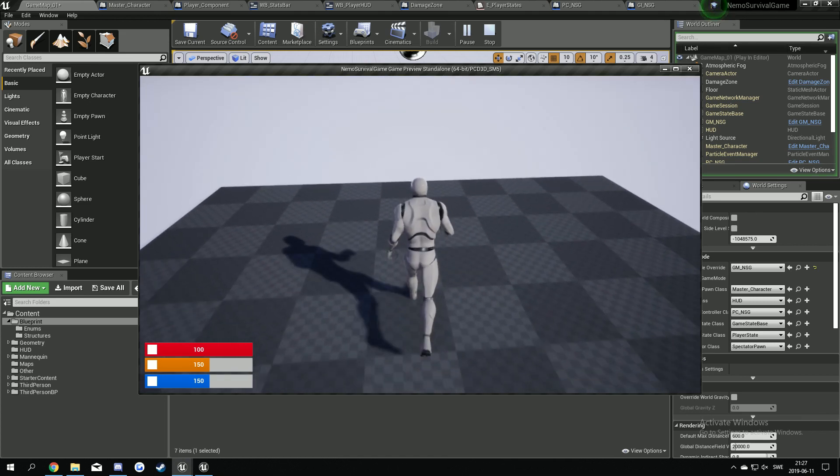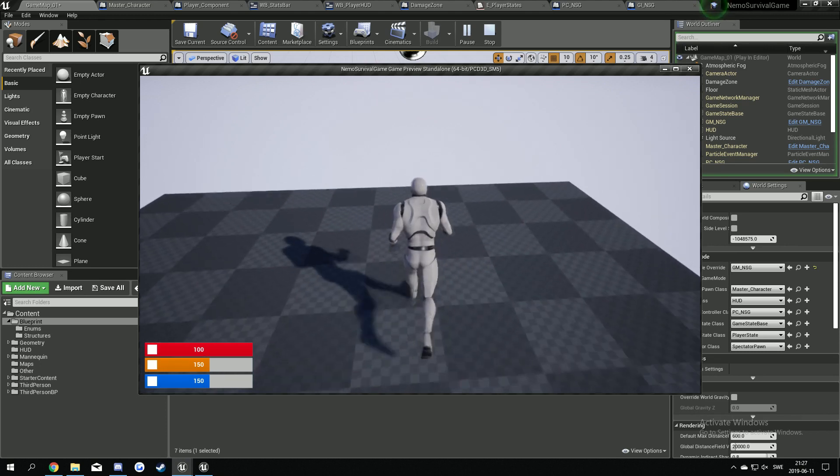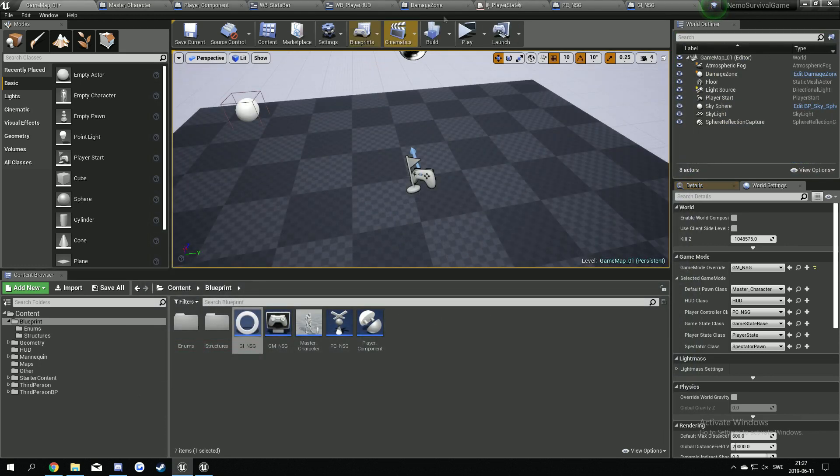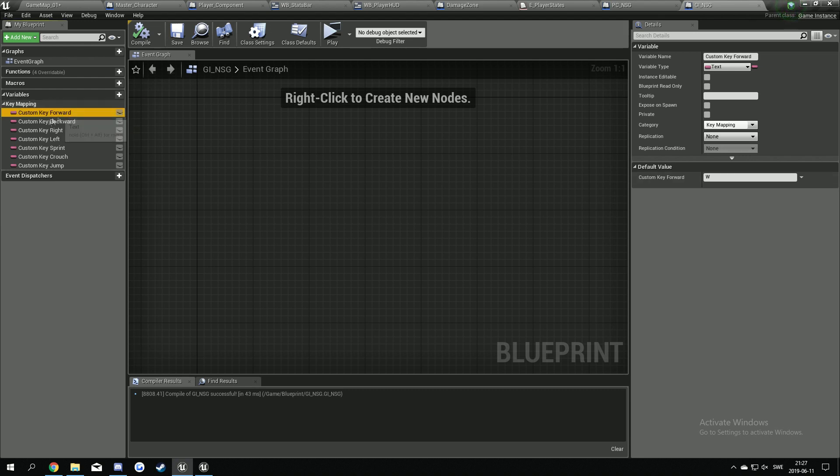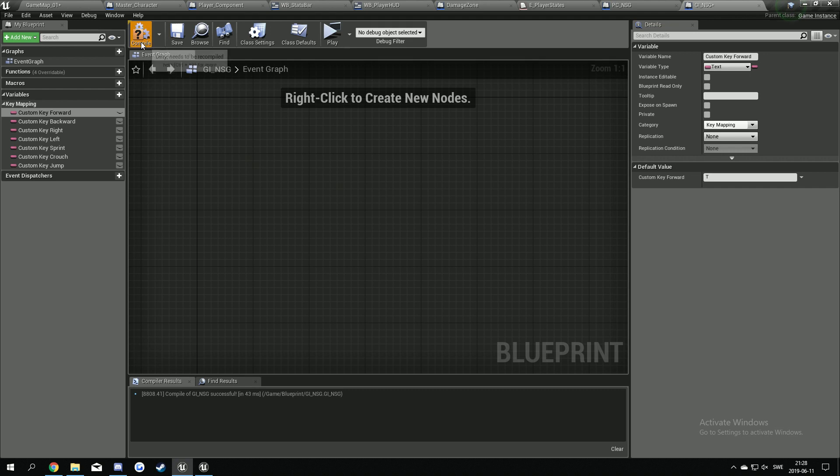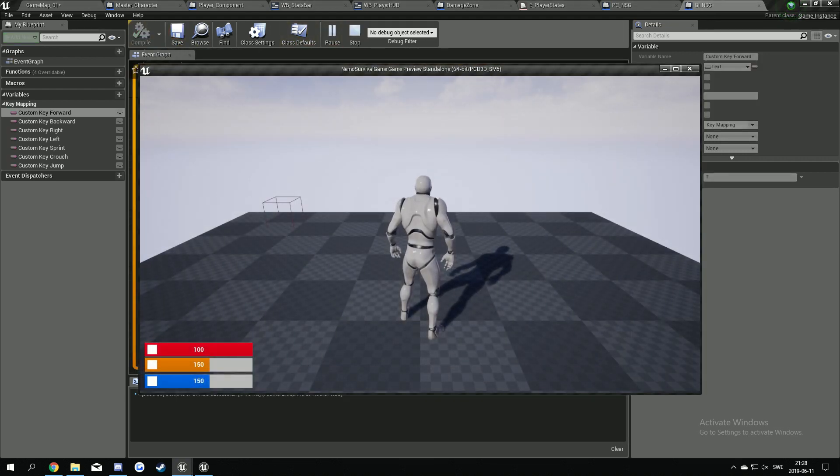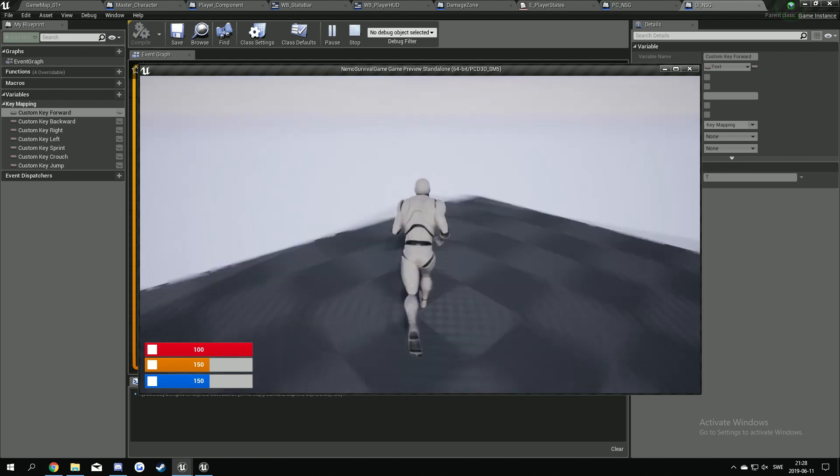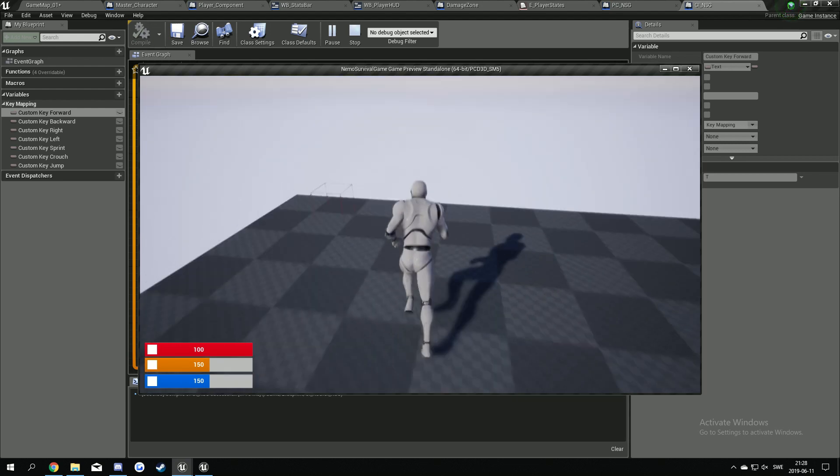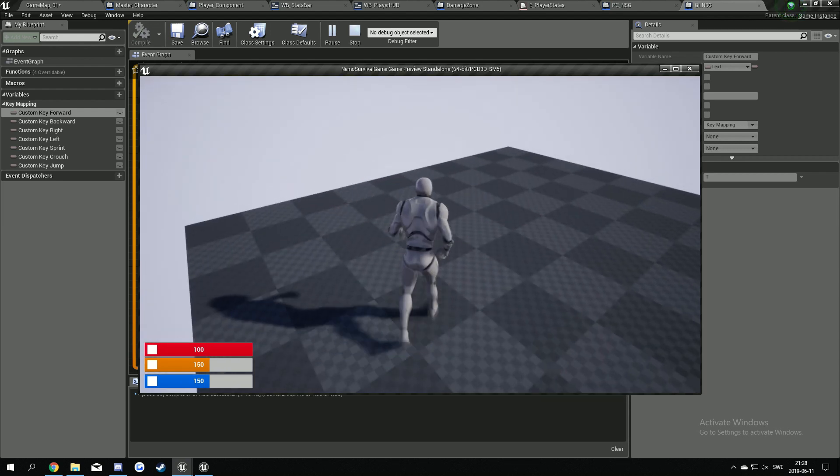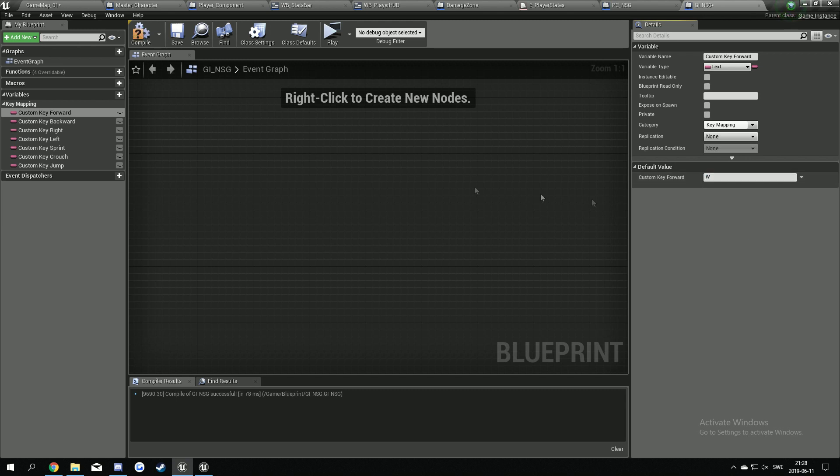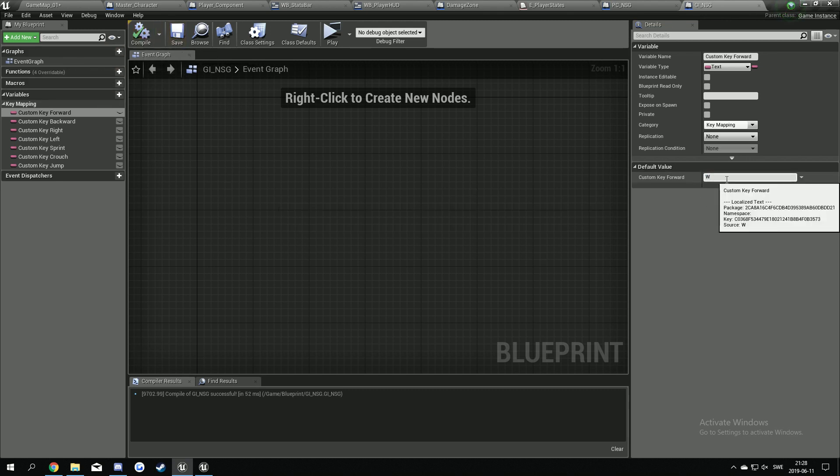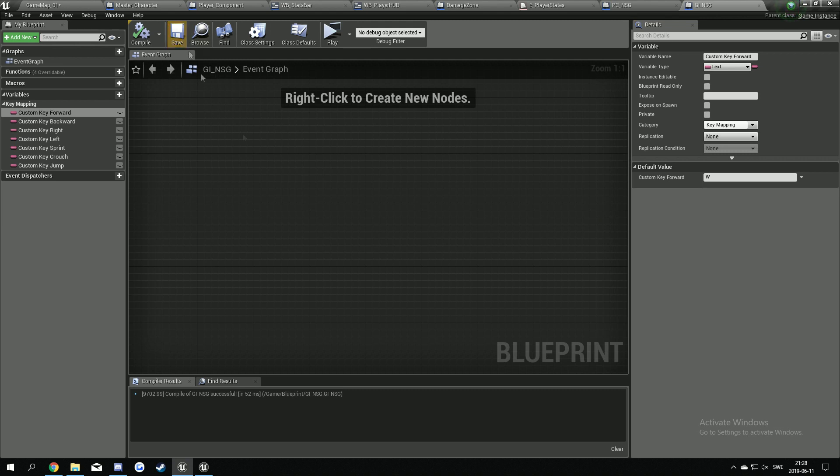If I'm going back to the game instance here, if I'm changing the forward key to let's say T, I can't move forward with my W, so I have to press T to run around. So later on we can use these variables in a key mapping settings window so people can change this to whatever they want. That's pretty cool.